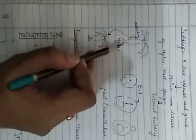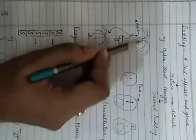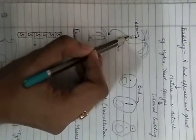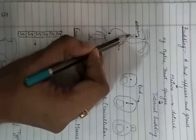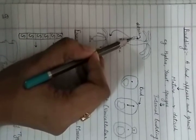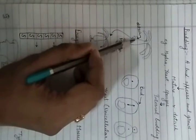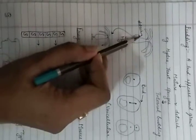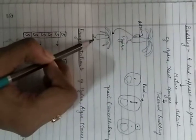In yeast and sponges we use the term internal budding. Here I have drawn a rough diagram of Hydra in which there is a small bud appearing, a small new individual that detaches from the main parent body and forms a new individual.